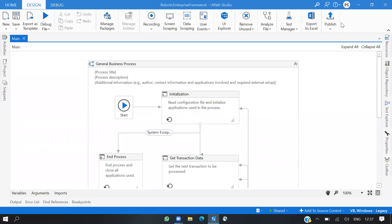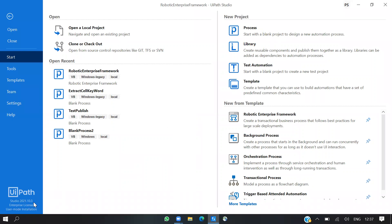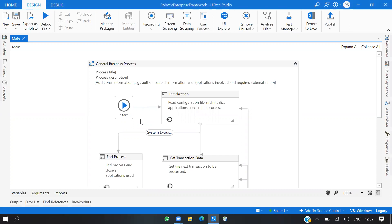Hello guys, this is Pradeep. Today we're going to talk about the 2021.10.3 updates. I have installed Studio 2021.10.3. In this version we have a few updates on the RE Framework basically, so let's get started.